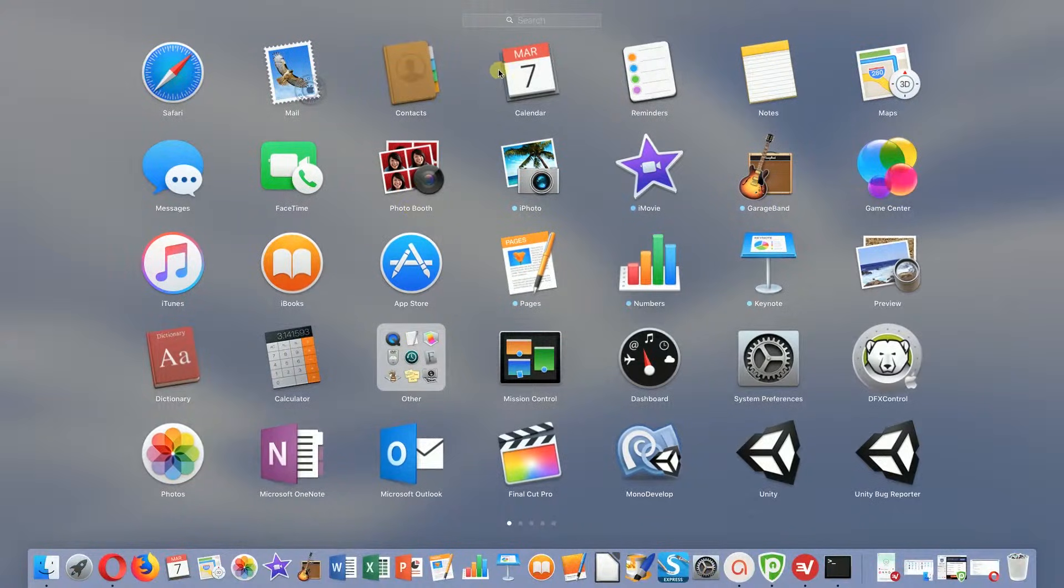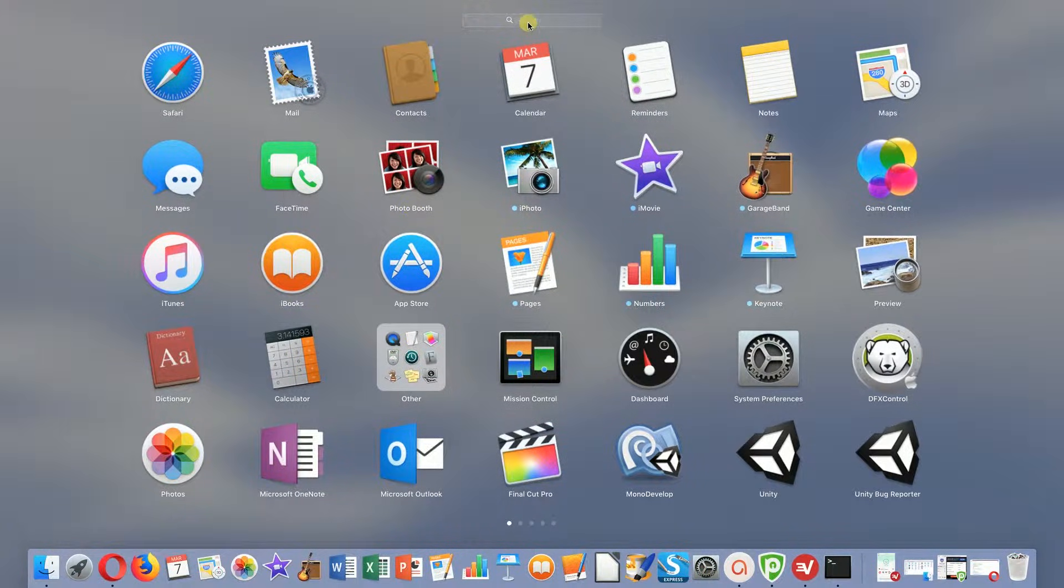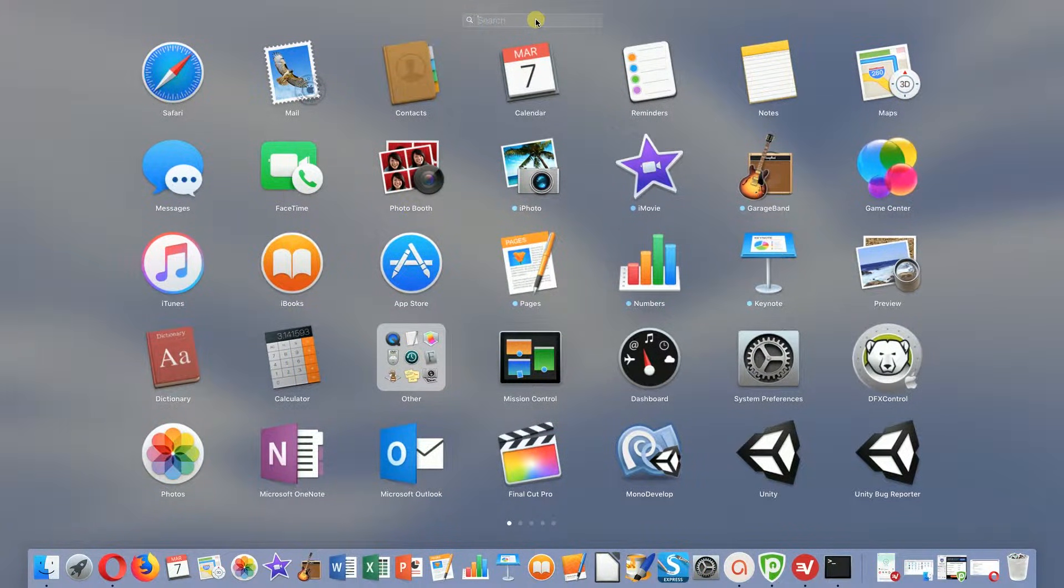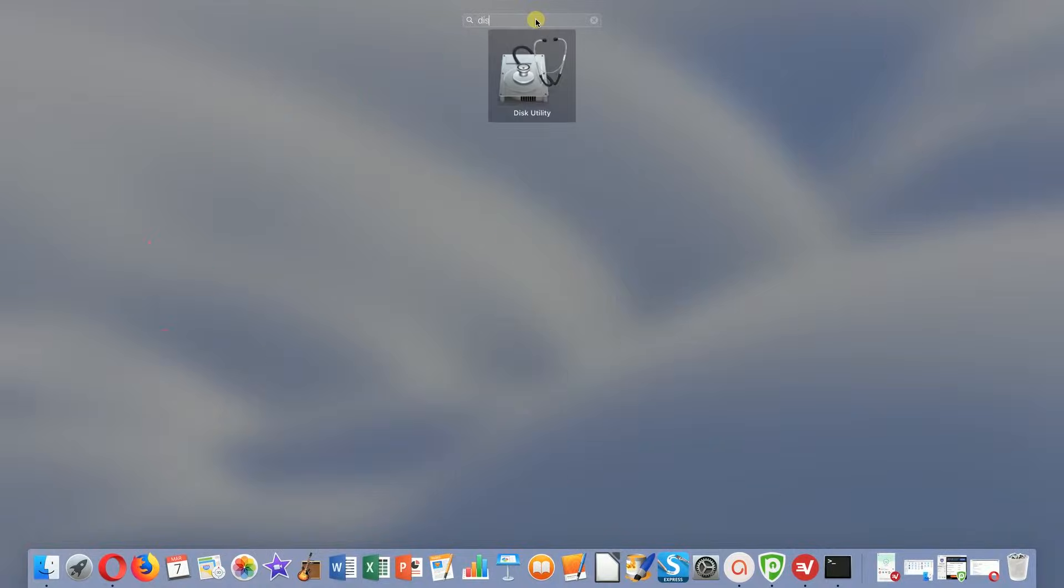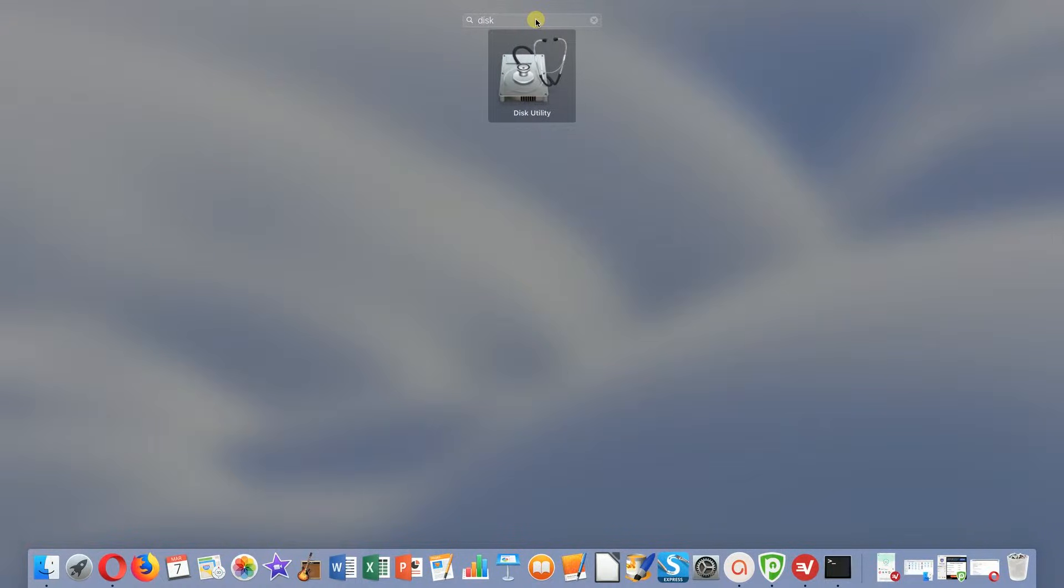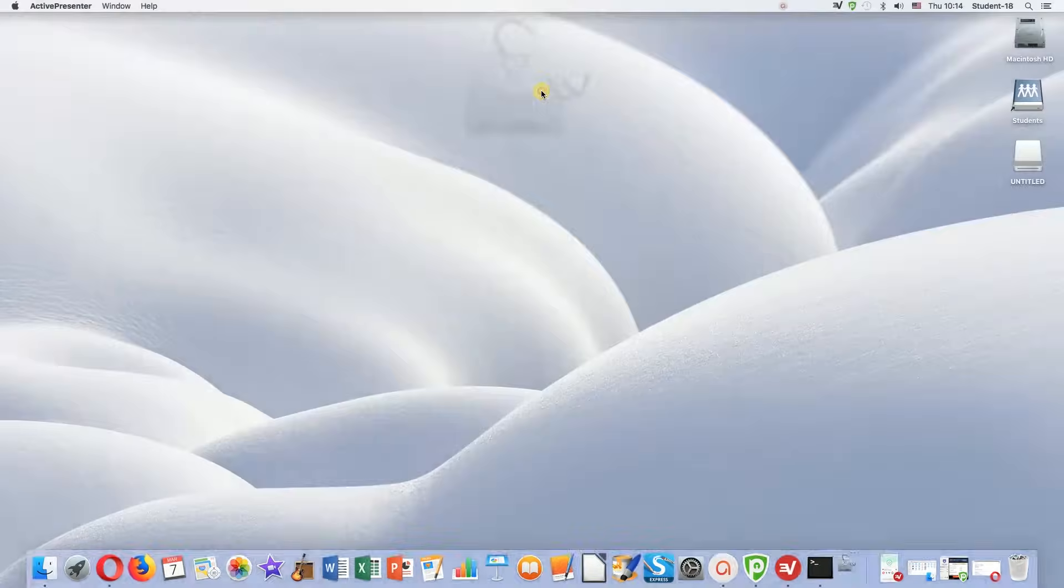After we click on launchpad, we need to move our mouse to the top to the search box and type the word disk. After we type disk, it should find an application called Disk Utility.